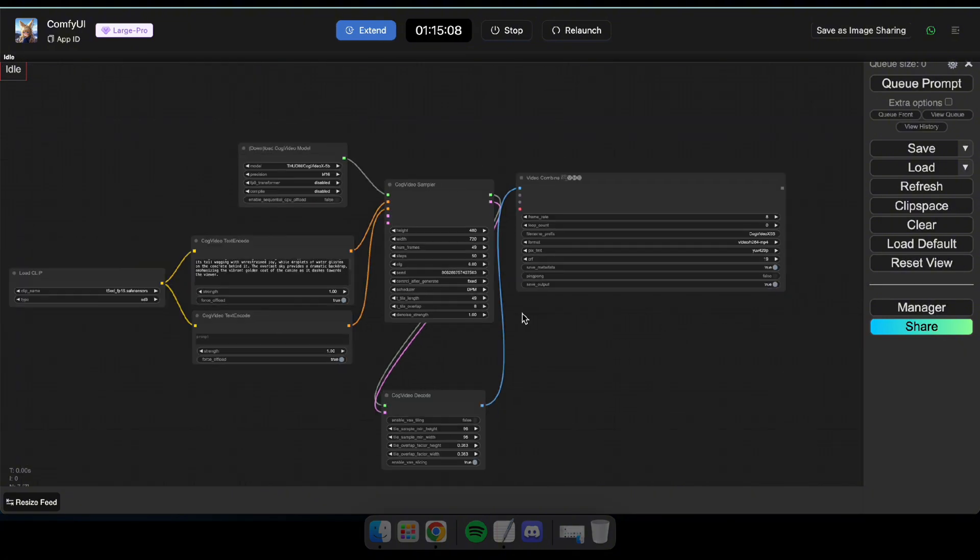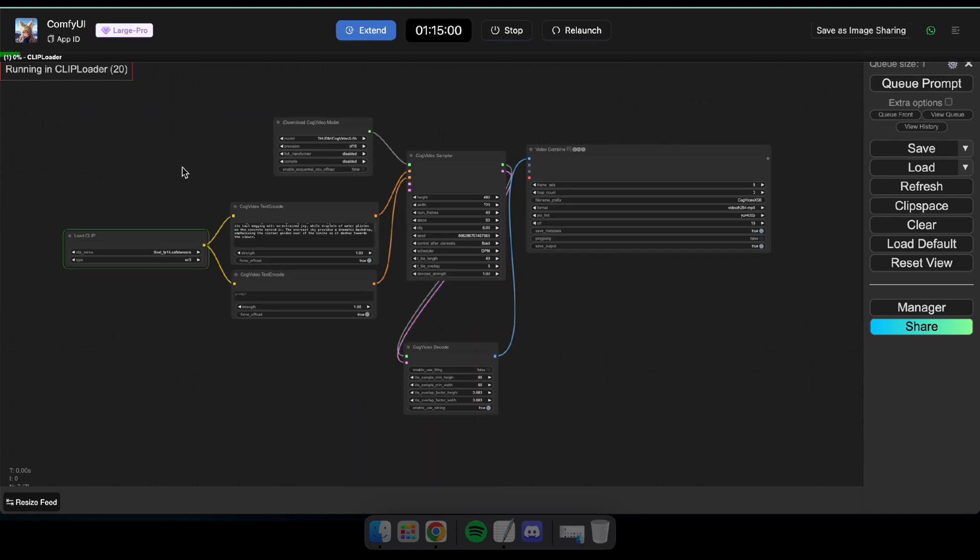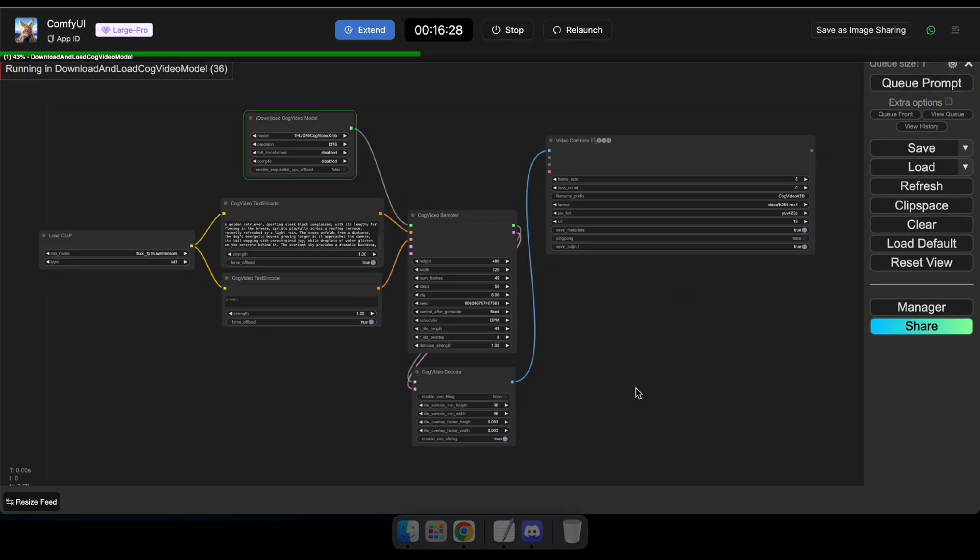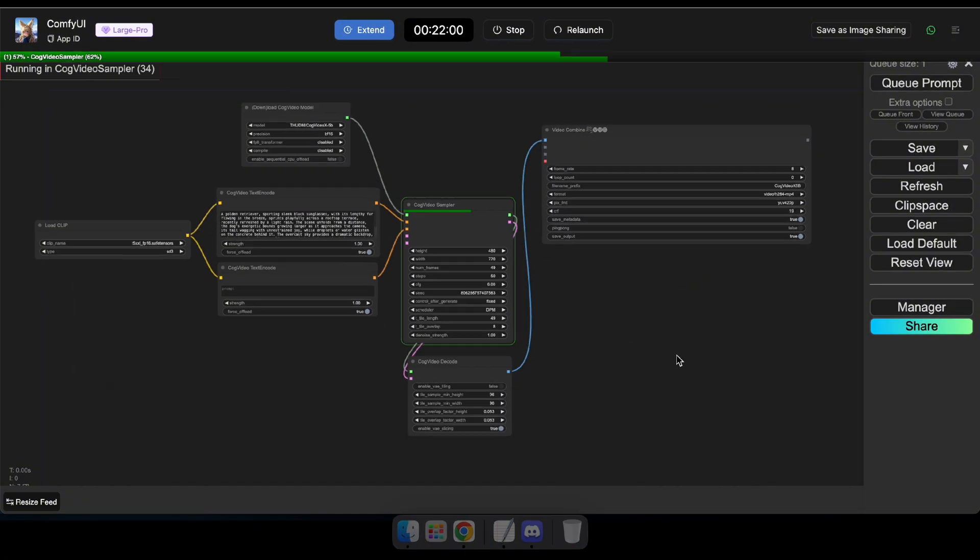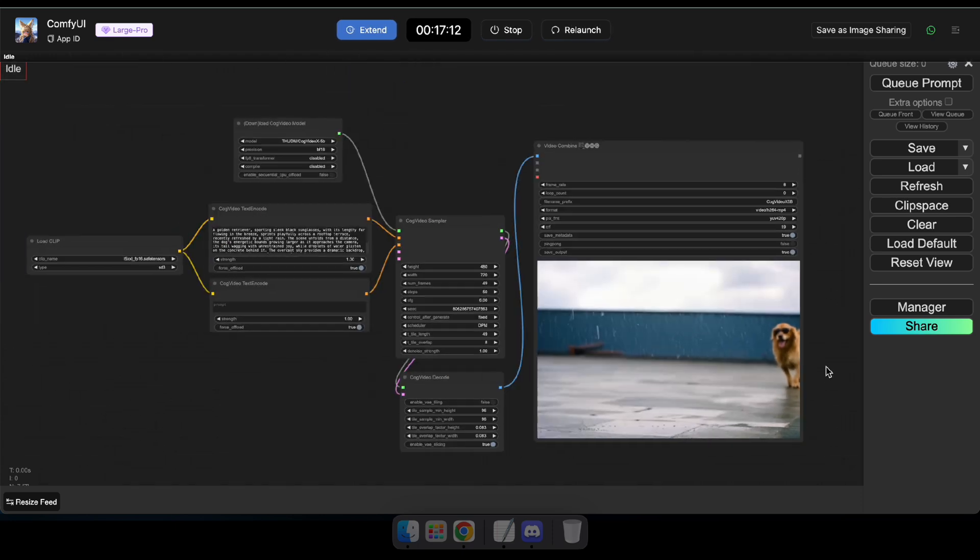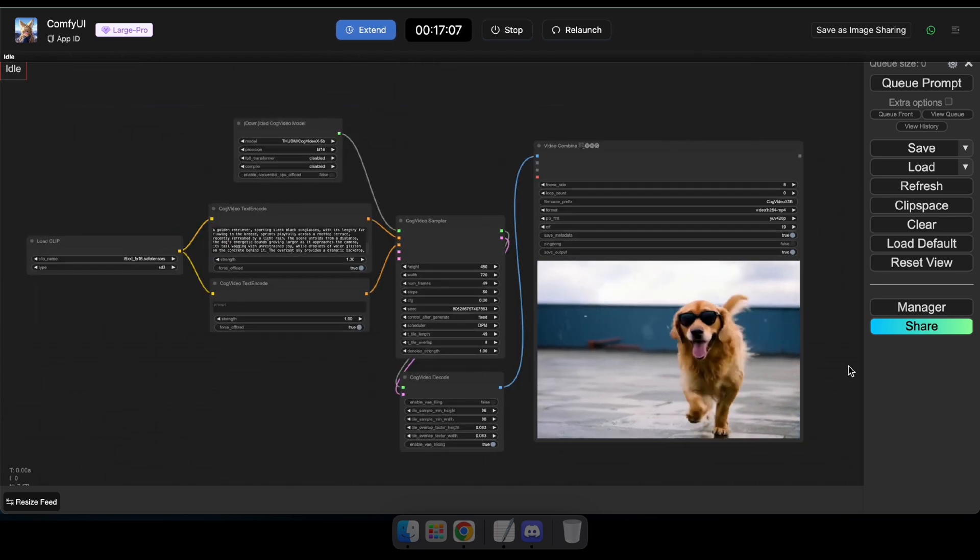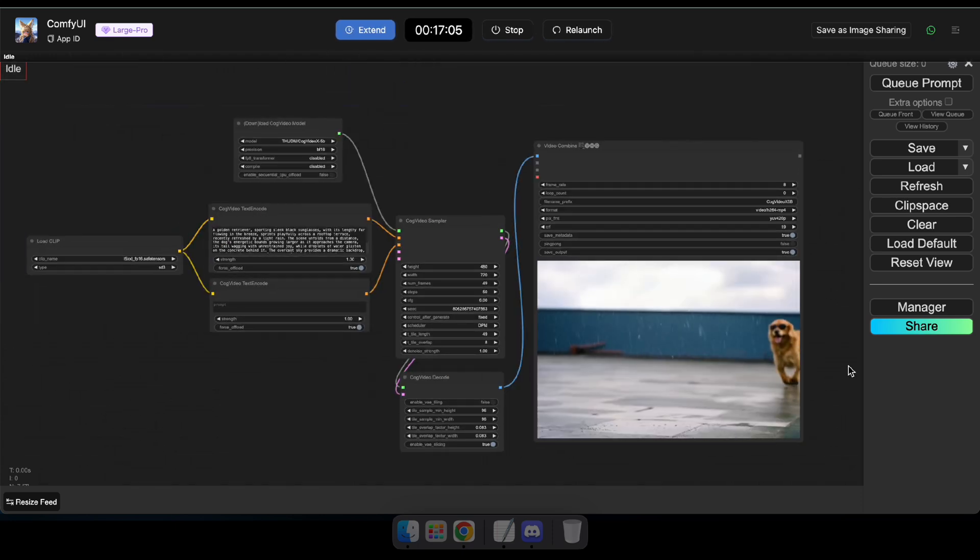Now, click Cube Prompt to start the generating process. It may take some time, depending on the hardware you selected while creating the application on Mimic PC. Great, now you can see that our video has been generated based on the prompt we provided.